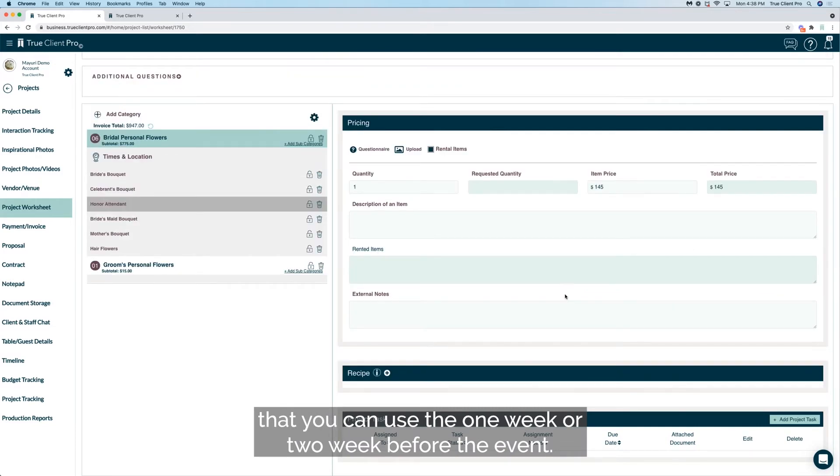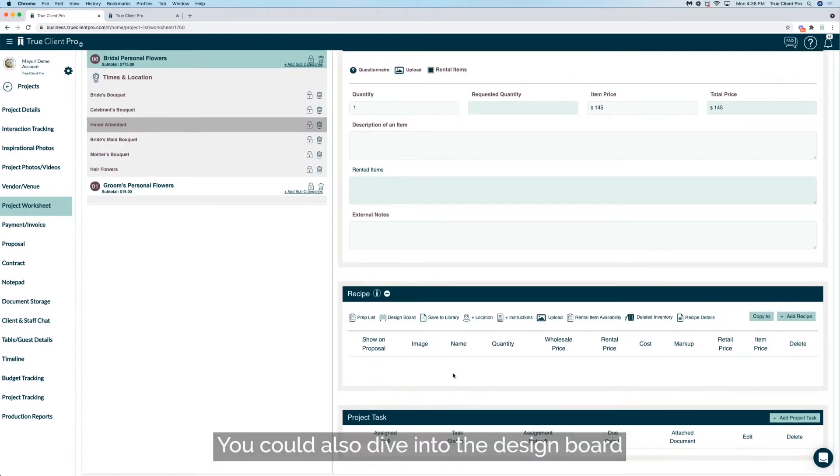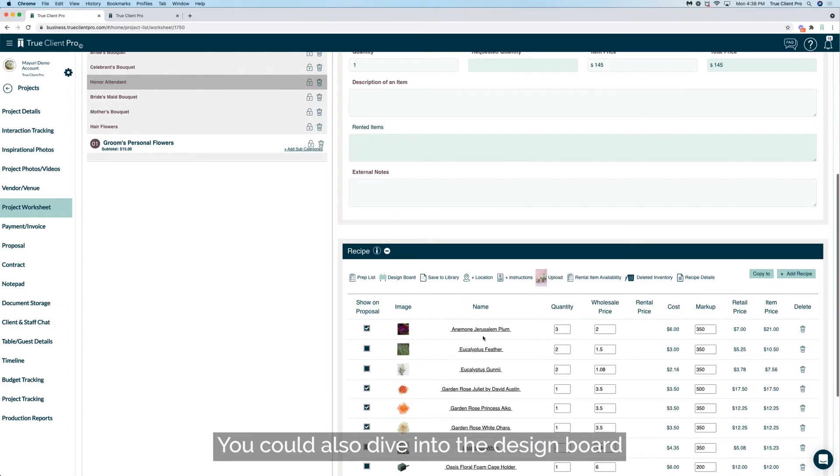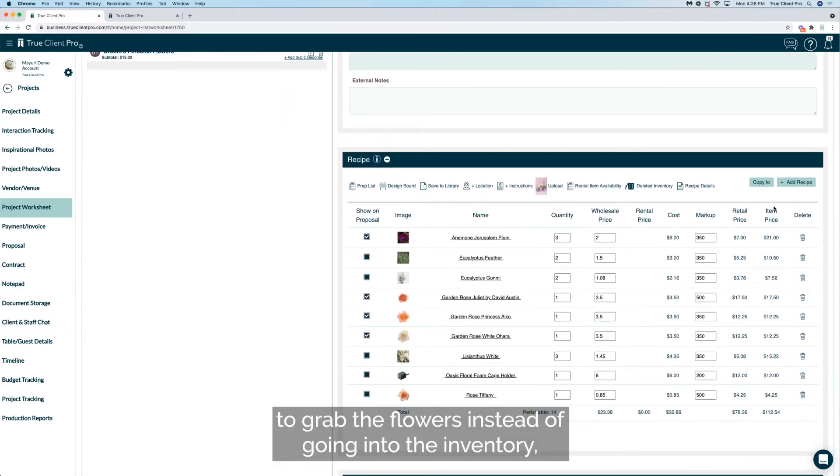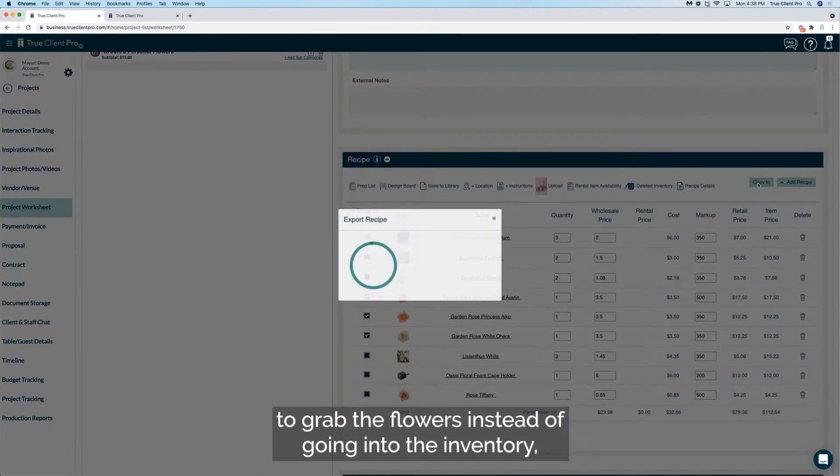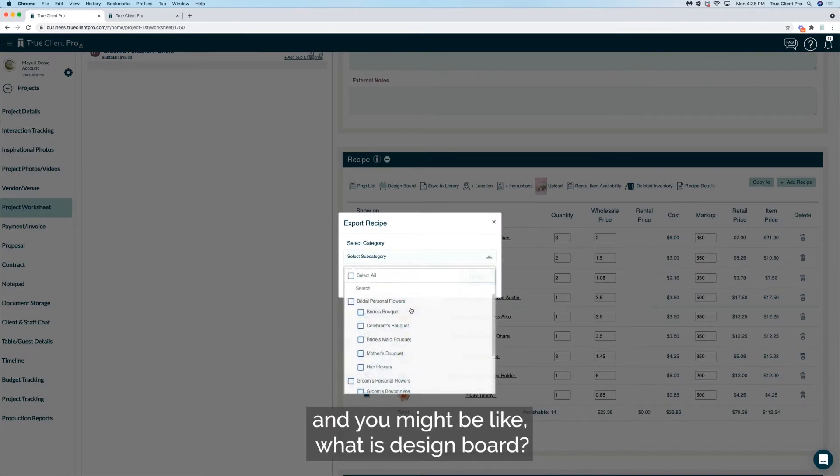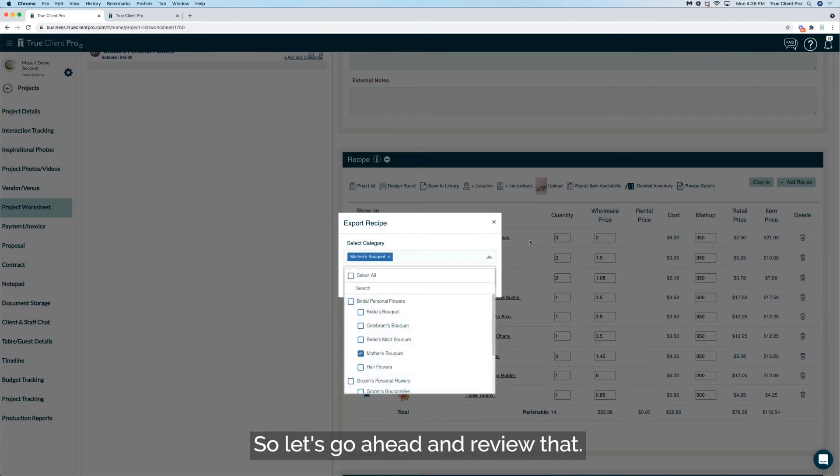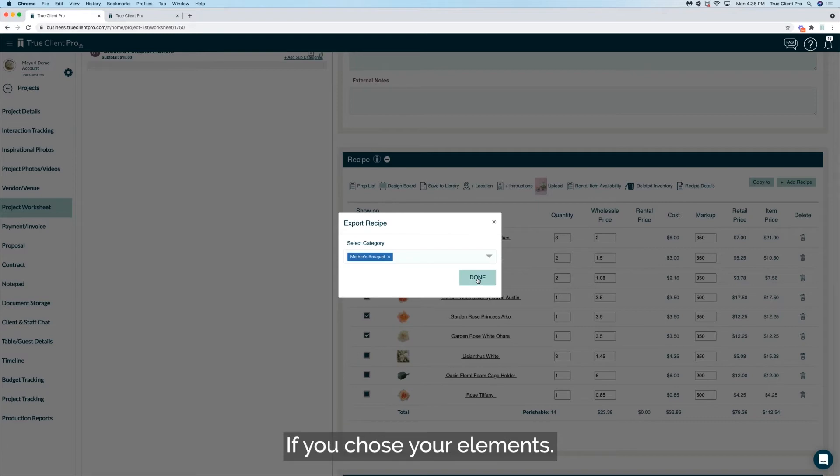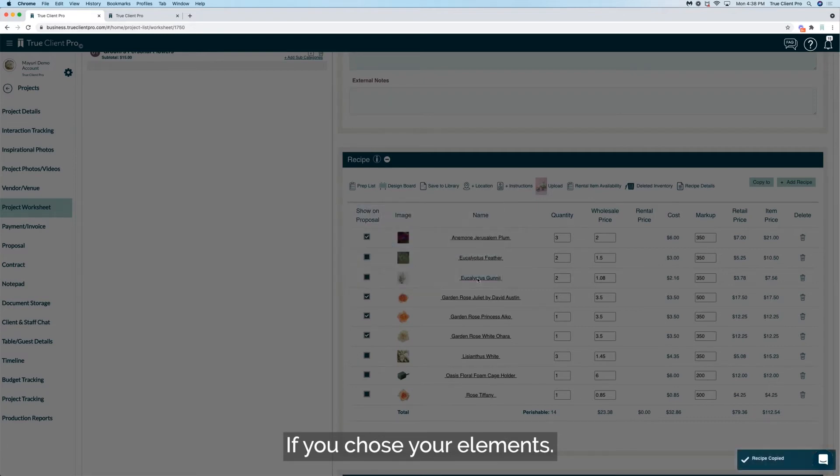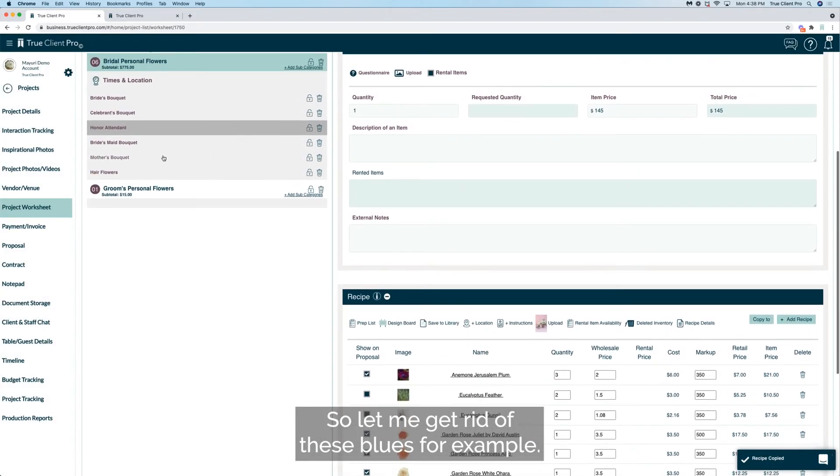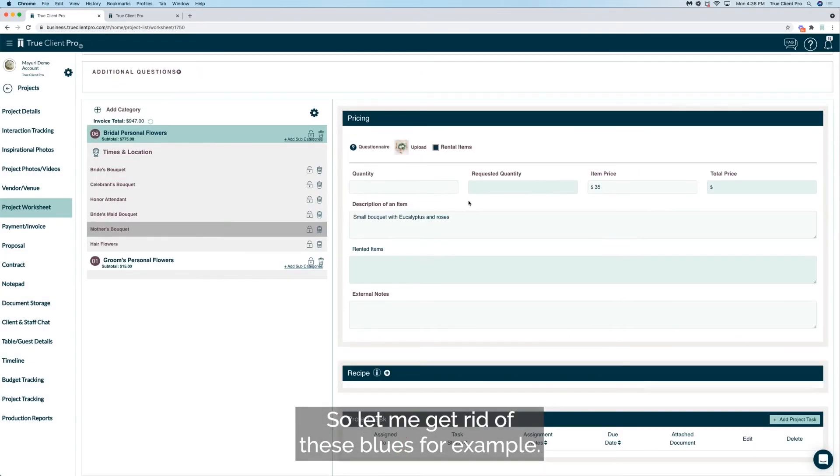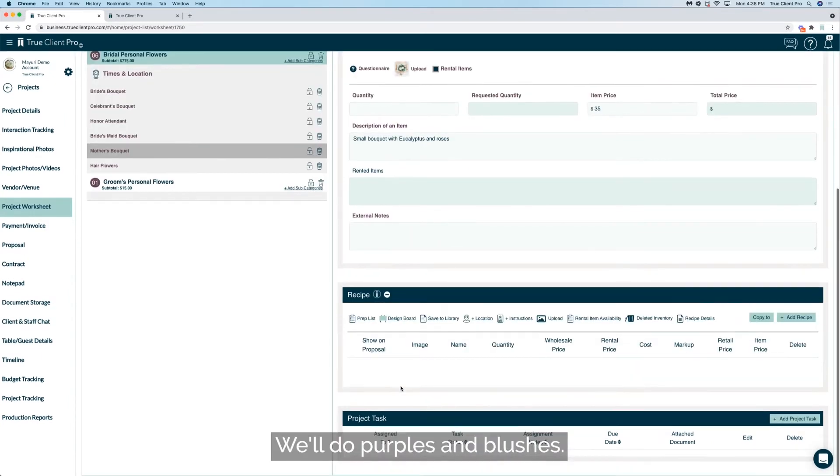You could also dive into the design board to grab the flowers instead of going into the inventory, and you might be like what is design board. So let's go ahead and review that. If you chose your elements, so let me get rid of these blues for example, we'll do purples and blushes.